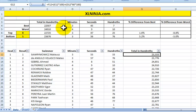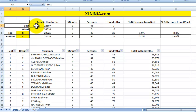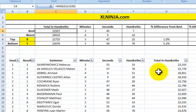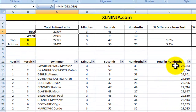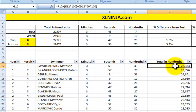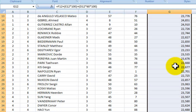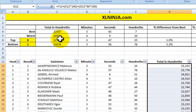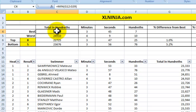Now I'll show you how to find the best time achieved during the heats. I've typed 'best' here. The formula looks for the minimum time — the fastest, which is the smallest value in the range of all 28 entrants. To do that we use the MIN function. The syntax is: =MIN( and then the range you want to apply it to.